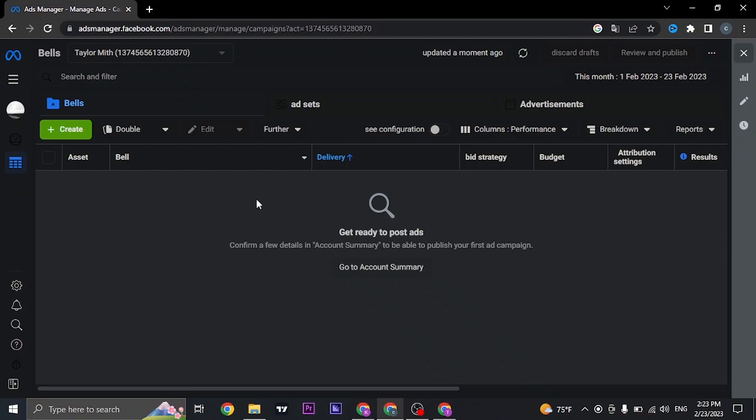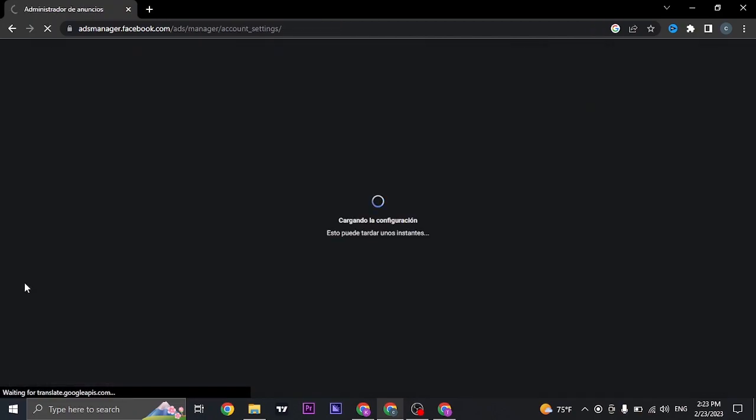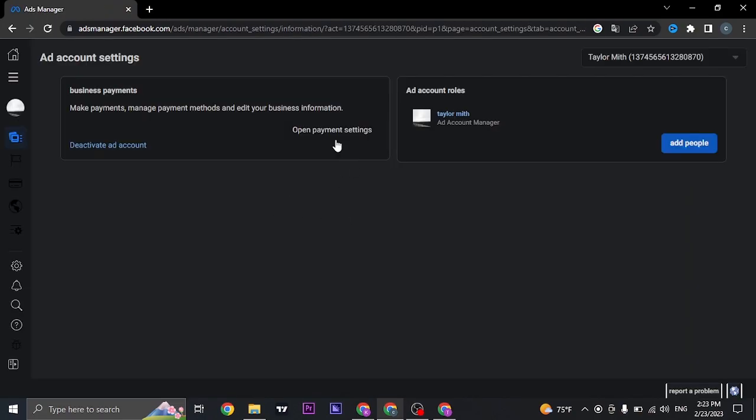Now once you're here, you'll see this interface. All you need to do is click on the settings option that you see on the left, and click on Open Payment Settings.